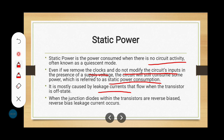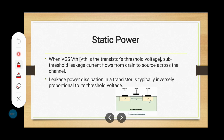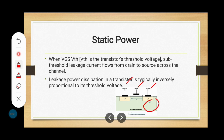Static power dissipation is mostly caused by leakage current flow when the transistor is in the off state. When the junction diode within the transistor is reverse biased, this reverse bias leakage current occurs. When VGS is less than VTH (sub-threshold), leakage current flows from drain to source across the channel. In the MOSFET construction diagram, we have three terminals: source, gate, and drain, forming two diodes with currents I1 (reverse bias current) and I2 (sub-threshold current). Leakage power dissipation is typically inversely proportional to the threshold voltage.